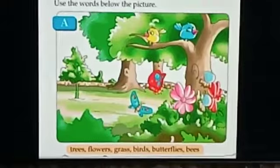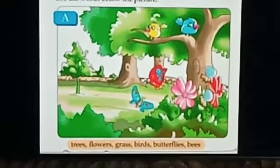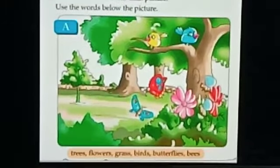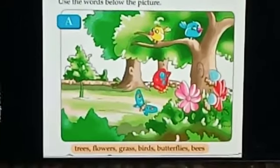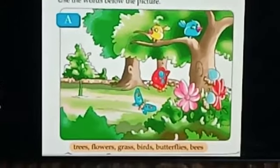birds, butterflies and bees. Now what you have to do? You have to look at the picture and speak few lines related to the picture.